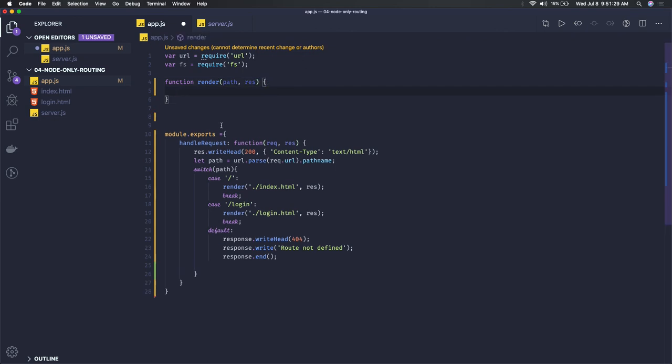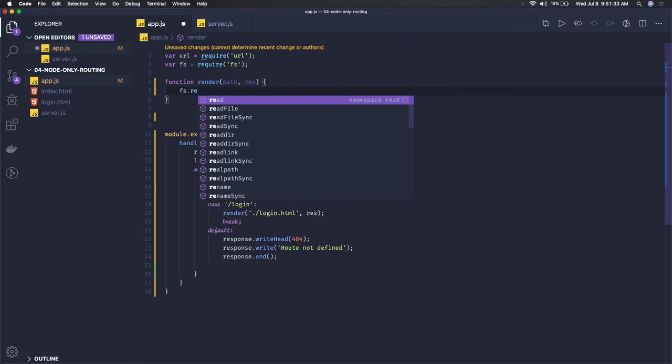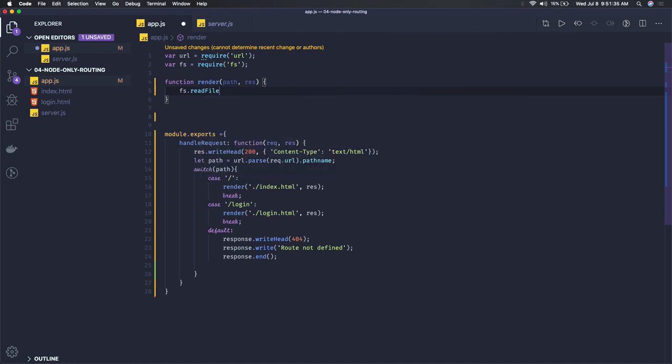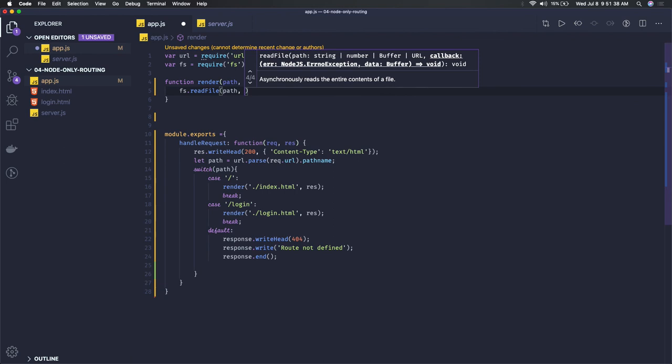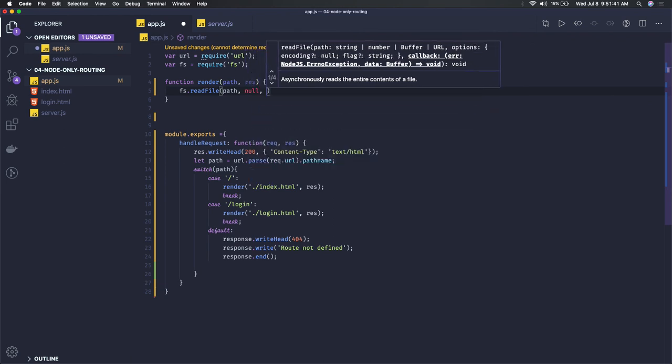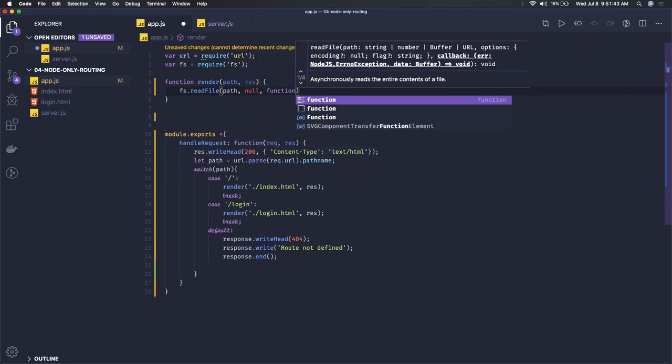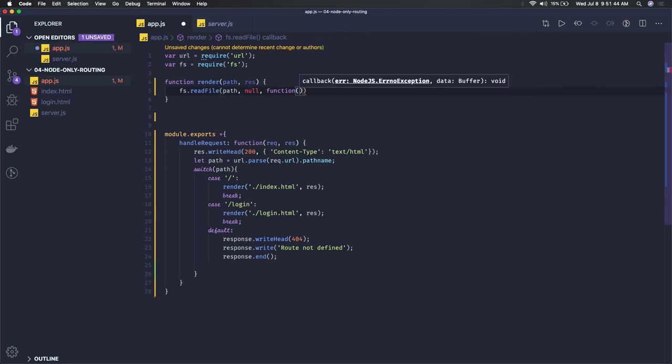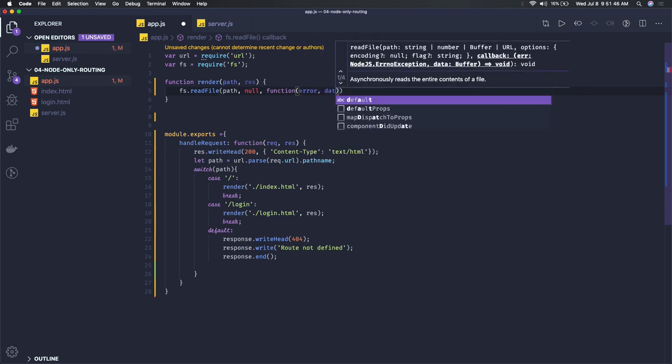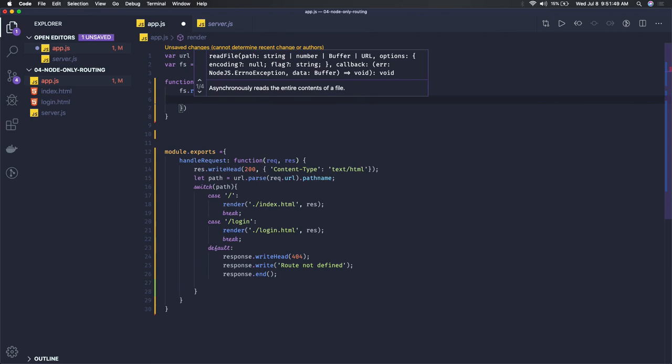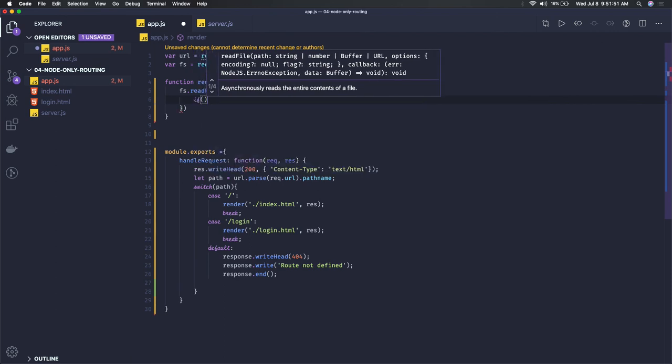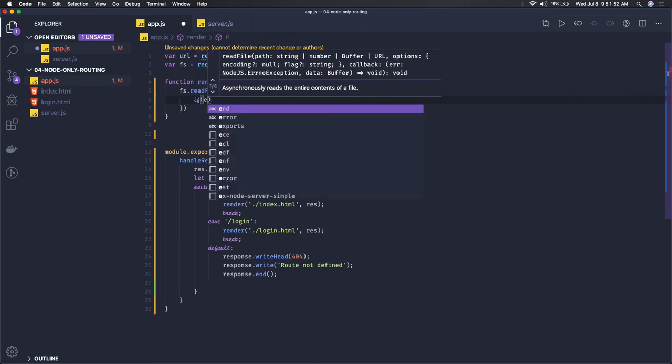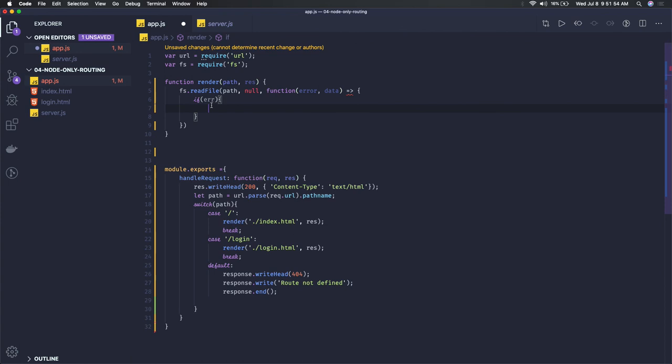Now what we need to do is write fs.readFile. We're passing the path and the encoding which can be null, and here we can have a function which will have an error and data. If we got any error, we have to deal with that accordingly because Node.js is error-first callback.